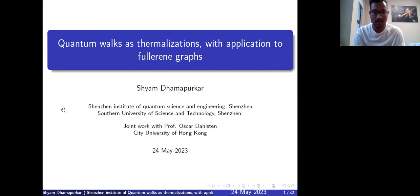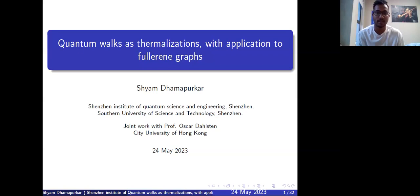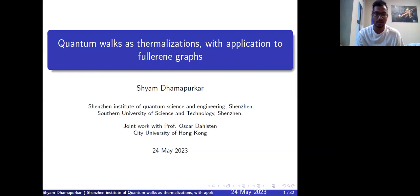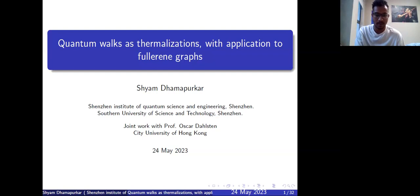Thank you so much for the invite. Let's start with the title itself: it is 'Quantum Walks as Thermalizations with the Application to the Fullerene Graphs.' This is a joint work with Oscar Delston, where we try to link thermalization with the quantum walk based on the consideration that the systems we are considering are fullerene graphs.